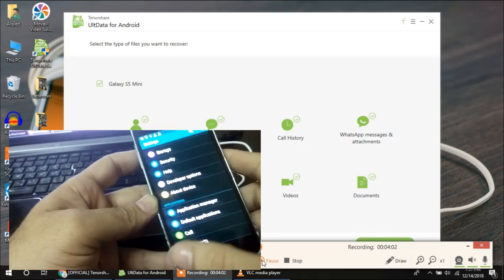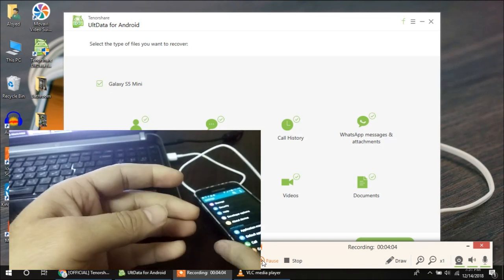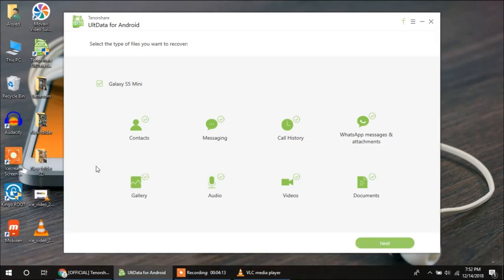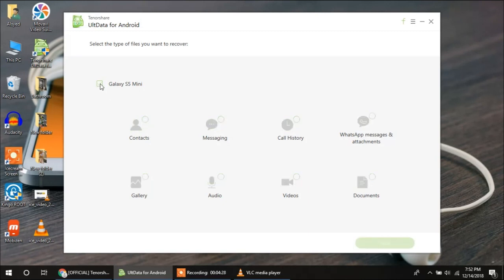My device is connected, now I will move further. You can see that when I have connected my Galaxy S5 Mini with this software, I can see the options to recover contacts, messaging, call history, WhatsApp messenger and attachments, documents, video, audio, and gallery. I am not going to select all the options because it will take a lot of time. I am selecting only gallery and videos, then I will click on Next.